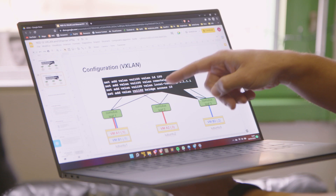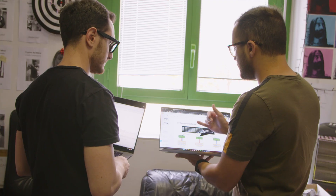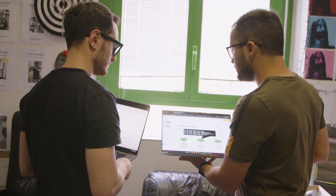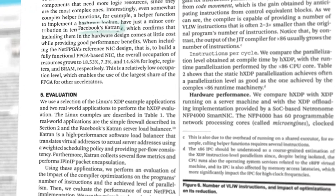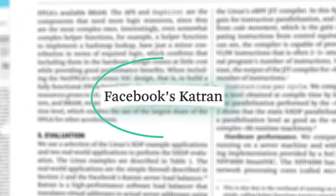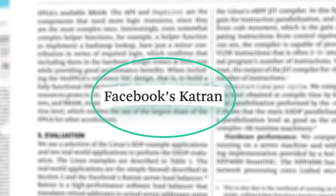We expanded that work and managed to get 16 HXDP cores on a single FPGA. To evaluate real-world scenarios, we took Facebook's load balancer, called Catrun, and managed to run it on HXDP with very impactful performance results.